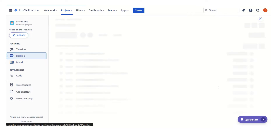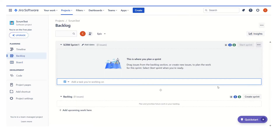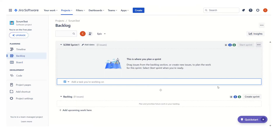Now if we see the backlog, this is the backlog view. We do not have any issues, user stories, epics, or features in this project. We can also see that there is no sprint set up. So let's say we want to create a sprint.